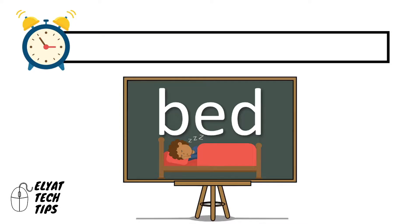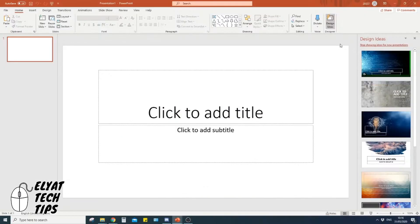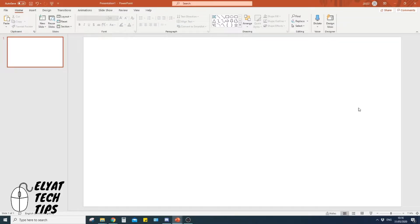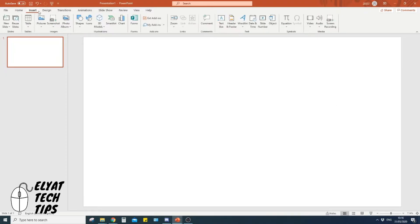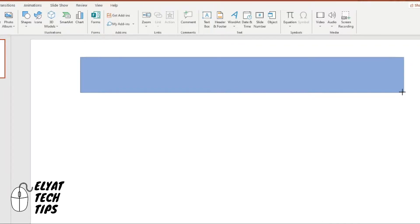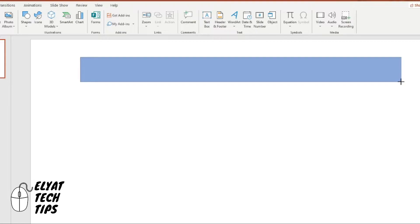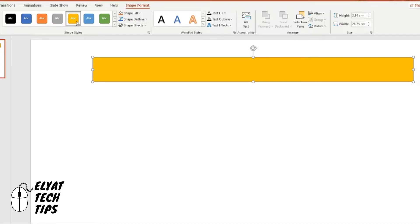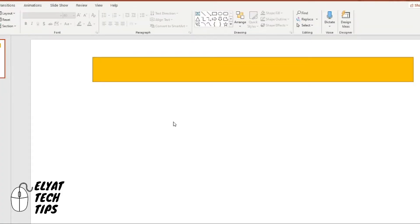To get started, open up PowerPoint and go to a new presentation. Simply click the default text boxes and press delete to remove them. The first thing we do is create a long rectangle to be our timer, so go to Insert, then Shapes, select Rectangle, and draw a nice long rectangle. You can make it as thin or thick as you want. Then change the color to orange.